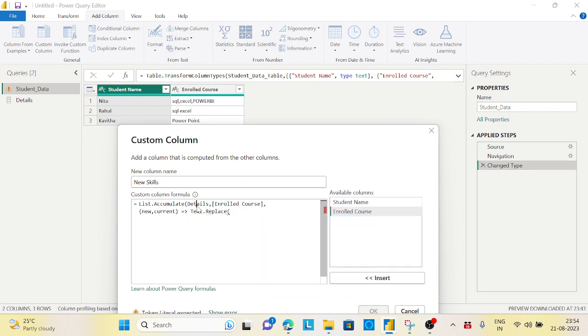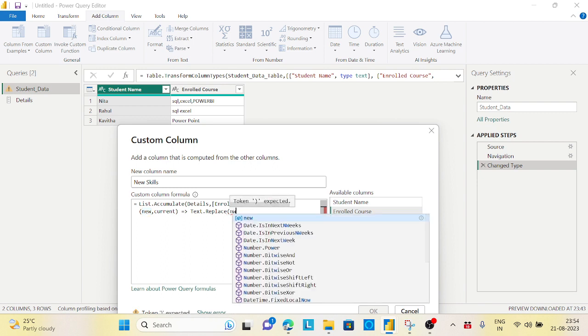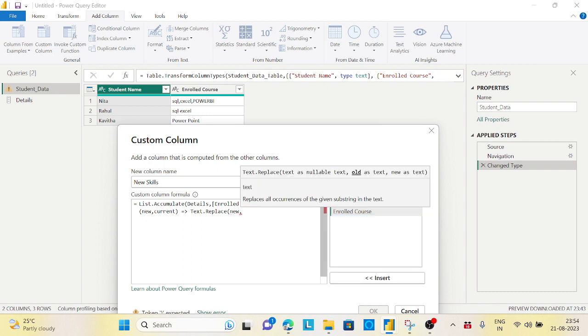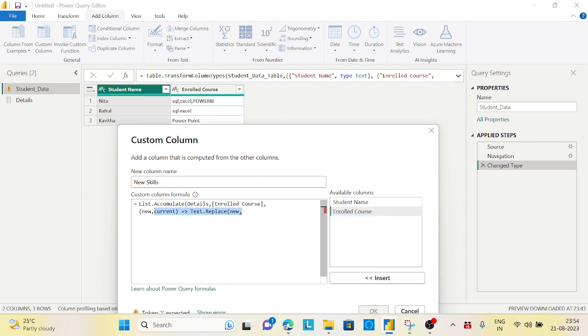I will say Text.Replace. Now this function - Enrolled Course we have right - is now represented as new because we are defining a new function now. So the first parameter would be my new.